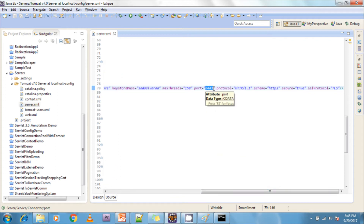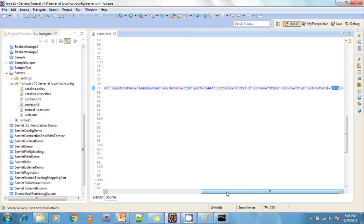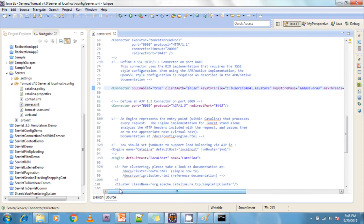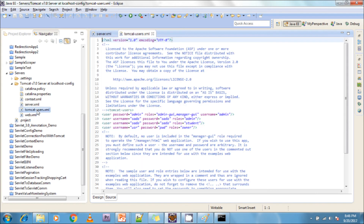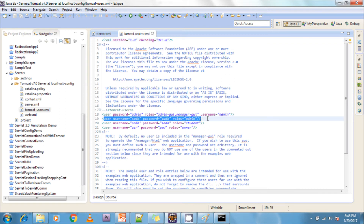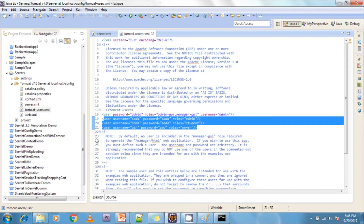The port number is 8443, the protocol is HTTP/1.1, the scheme is https, secured is true, and the SSL protocol is TLS. This is the way to configure the SSL/client certificate into your Tomcat server.xml file. After that, we need to go into tomcat-users.xml to configure the username, password, and role.